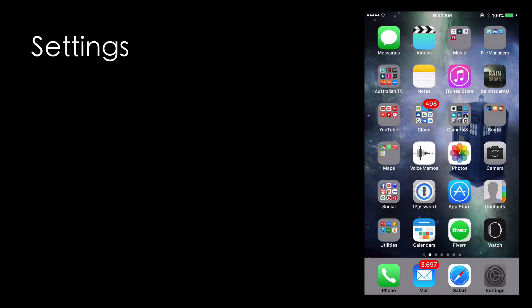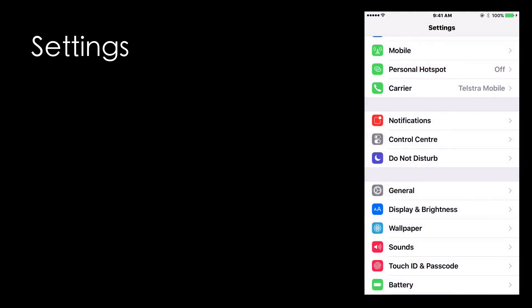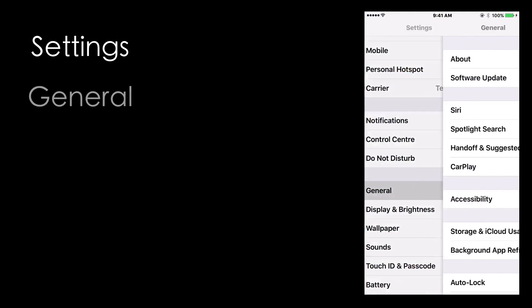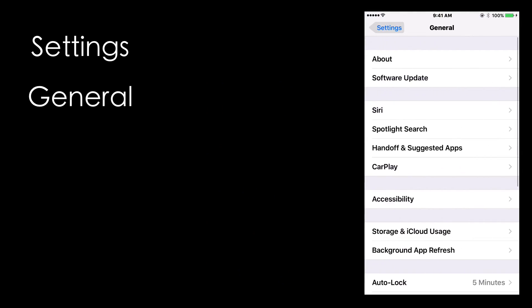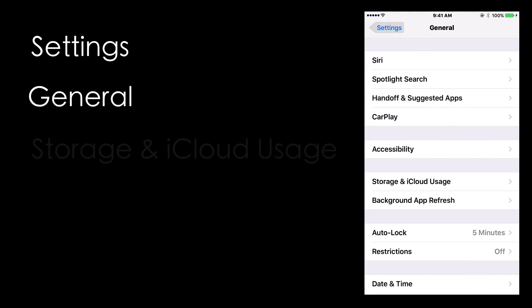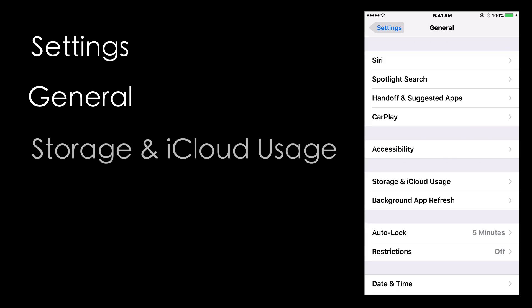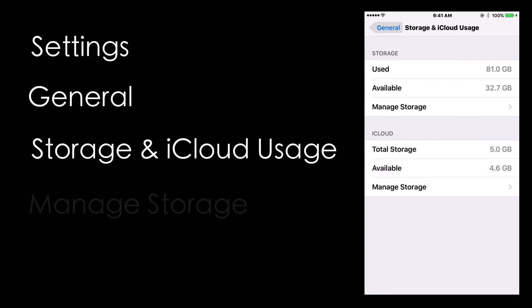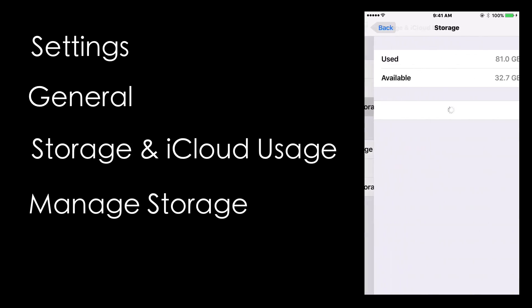Navigate to Settings, General, Storage and iCloud Usage, Manage Storage.